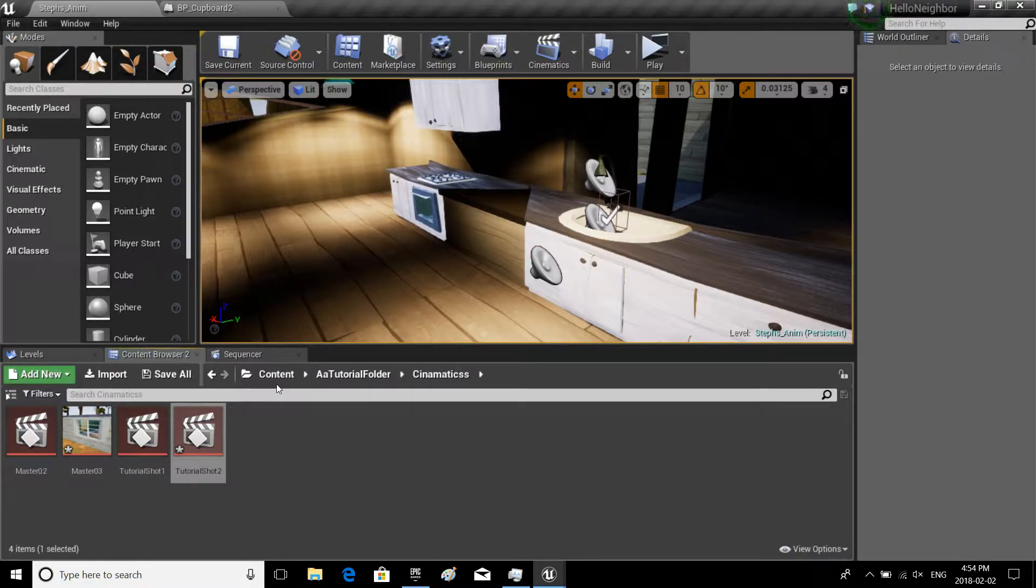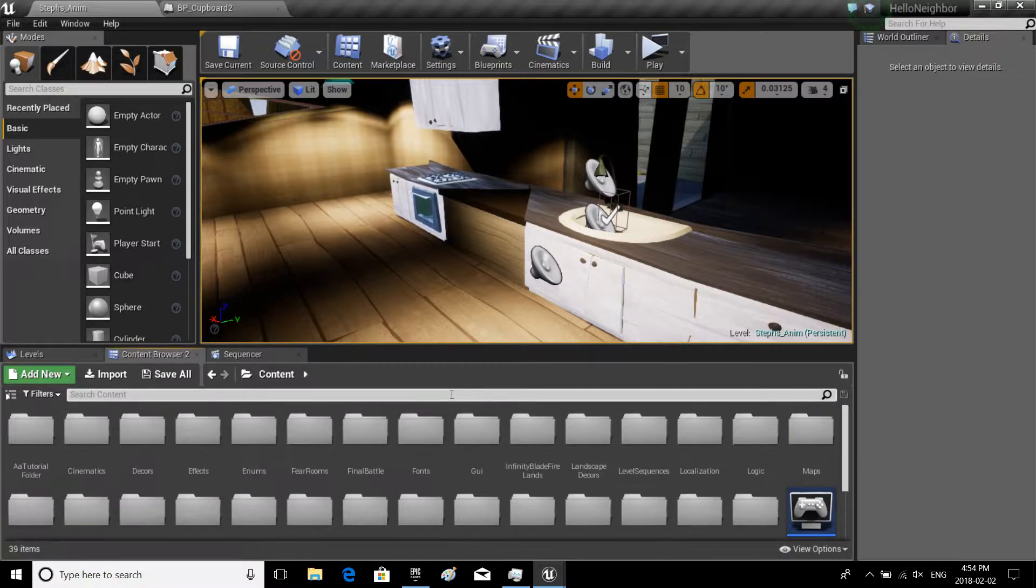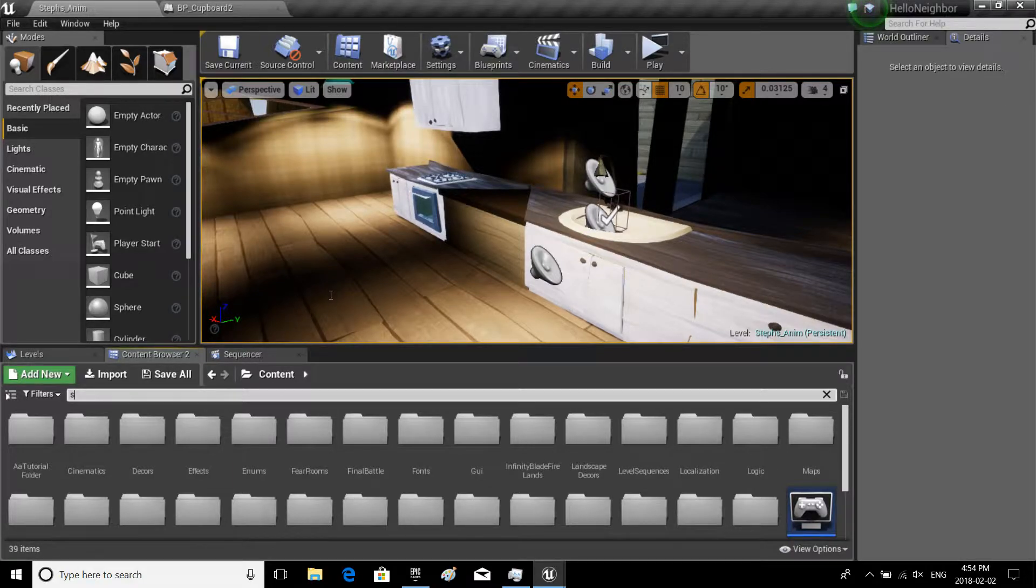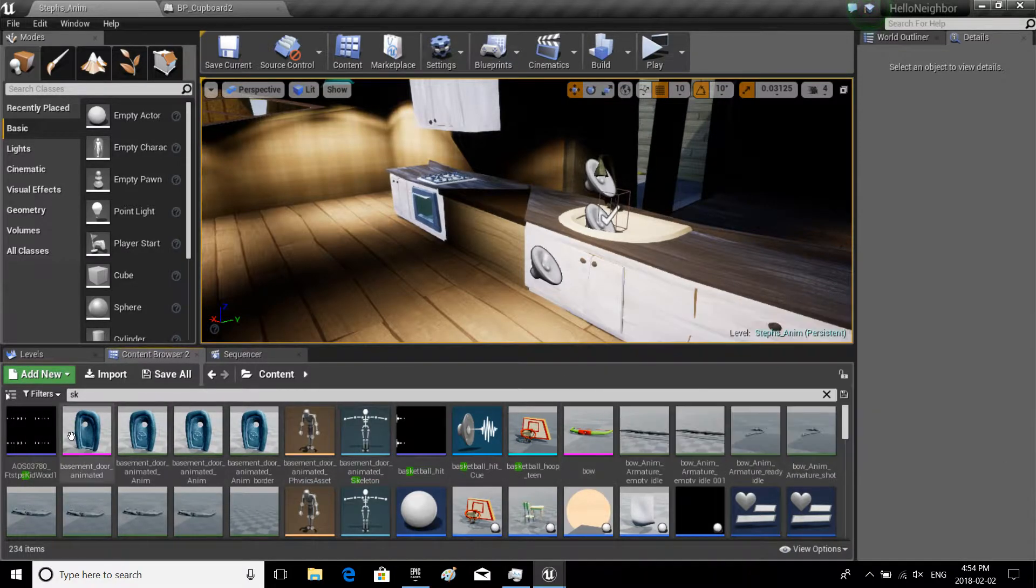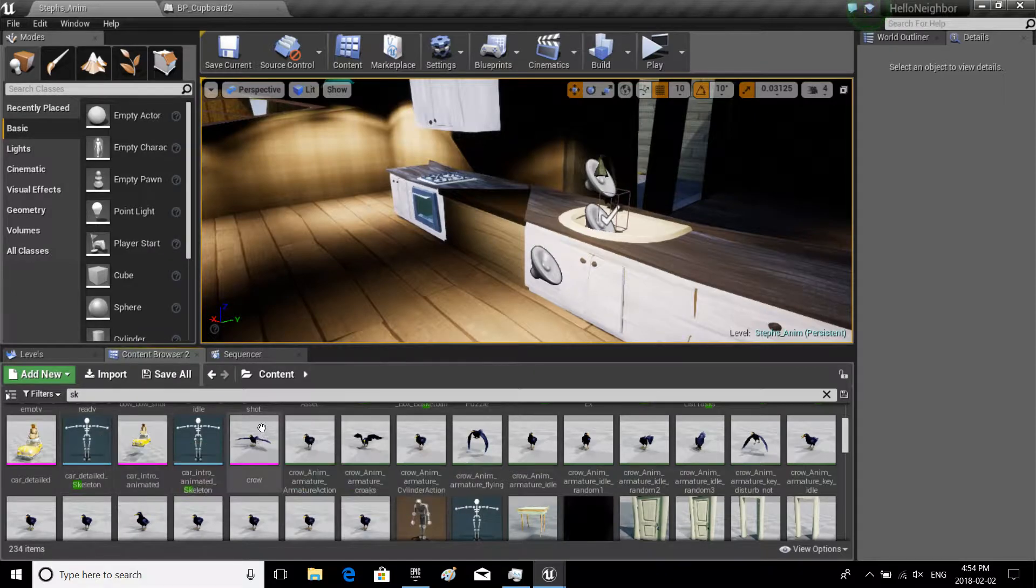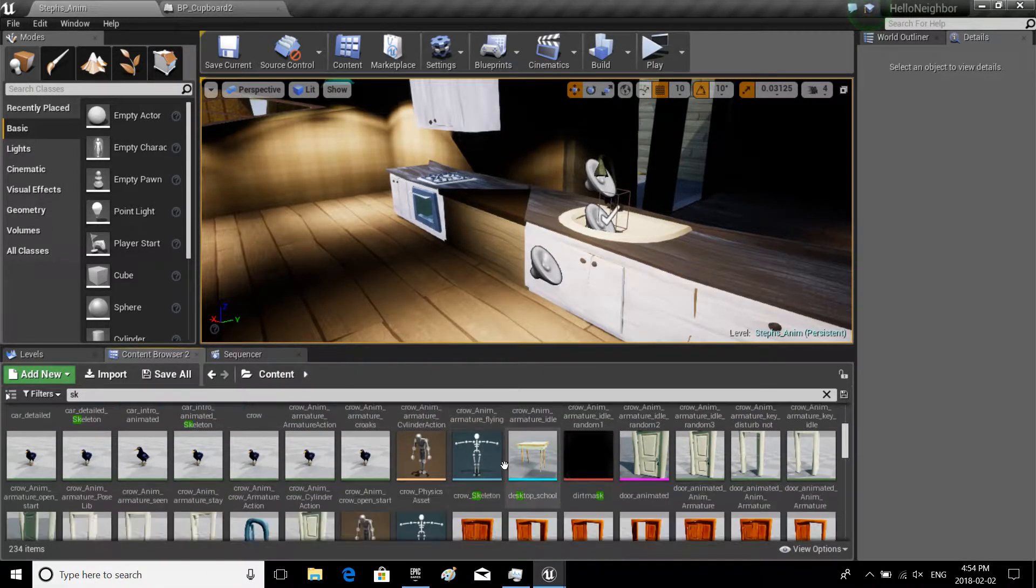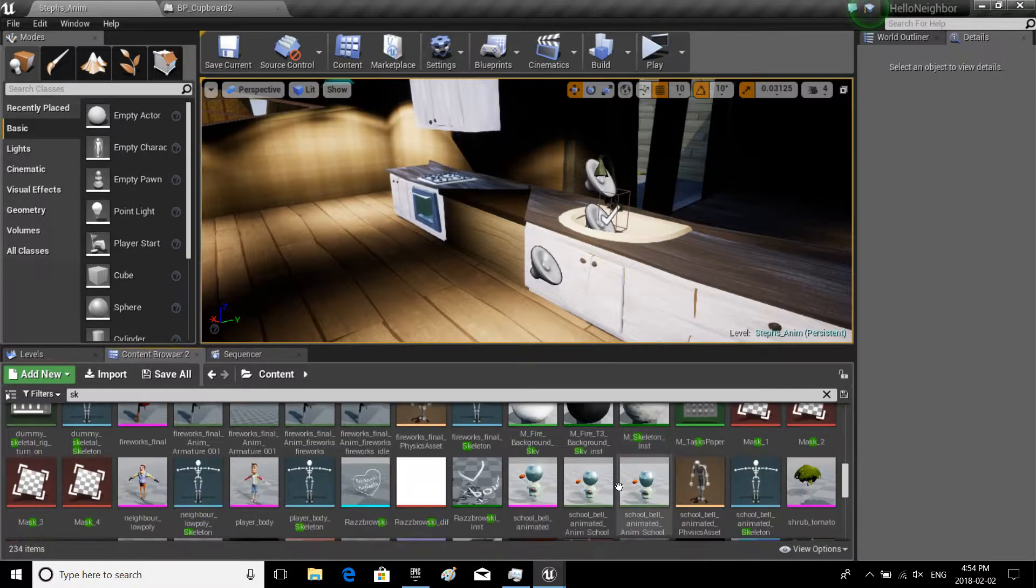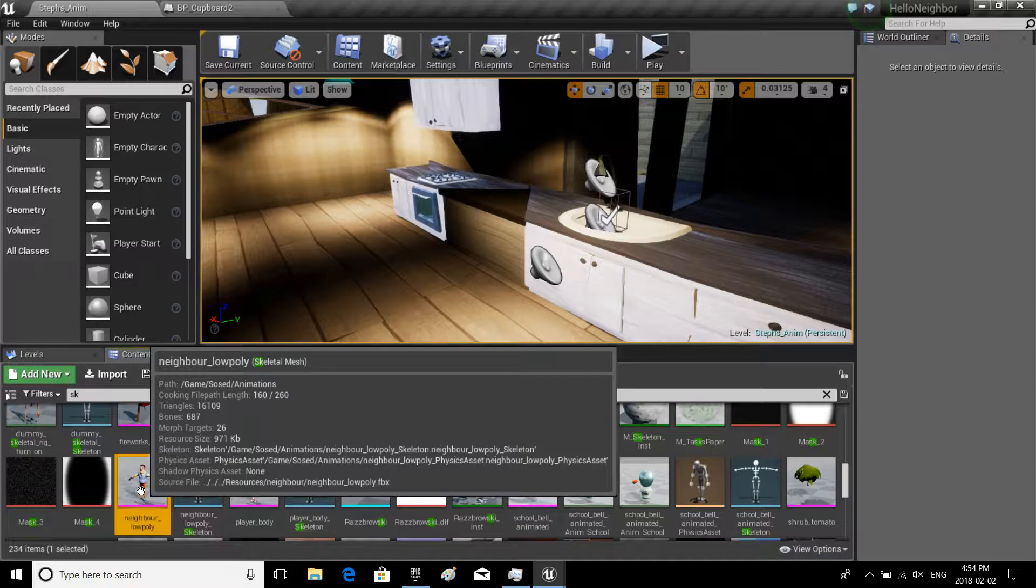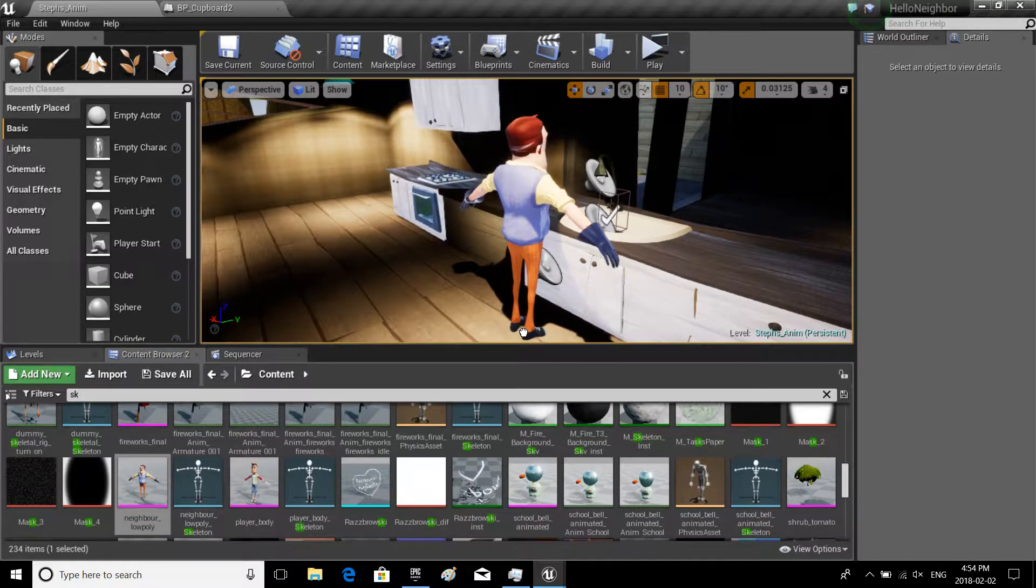What you guys need to do if you want to start using animations is not the blueprint, what many people would think to use. It's actually if you do SK in your content browser, and we're gonna have to go look for one of these purple things. So these are basically the skeletal meshes. We have neighbor low poly, let's drag him in.